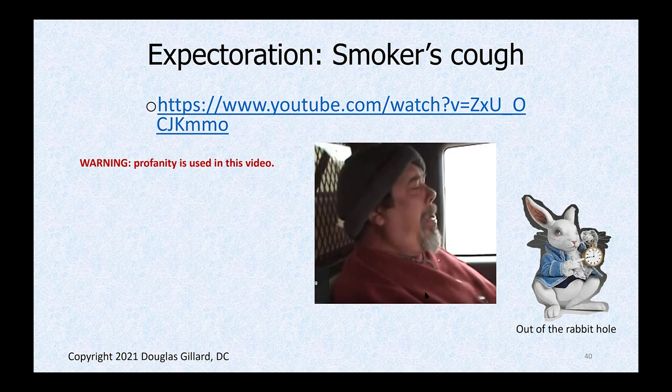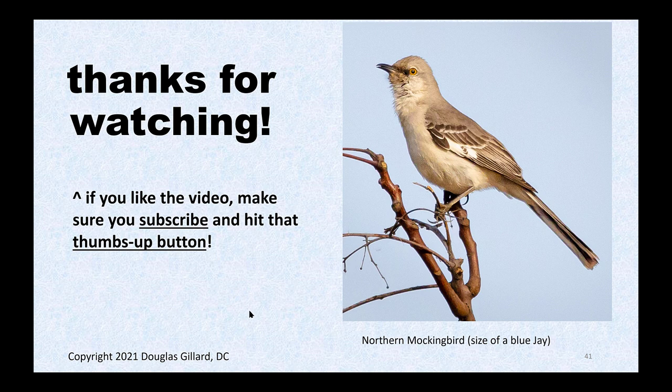If you have time and want to take a break, you can watch a video — warning, there is profanity in it — but it's a perfect example of somebody with moderate to severe chronic bronchitis who keeps right on smoking. Let's stop here and we'll finish up with another 40 slides or so for next time.